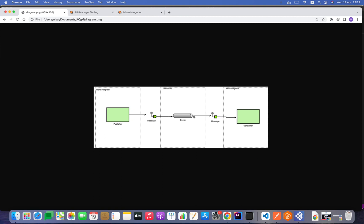Hello everyone. I'm going to demonstrate how we can configure WSO2 with RabbitMQ. This diagram shows a fire-and-forget integration pattern. To implement this pattern we need two services: a publisher service in Micro Integrator to collect a message from a client and publish it into RabbitMQ, and a consumer service to consume the message and do further processing.